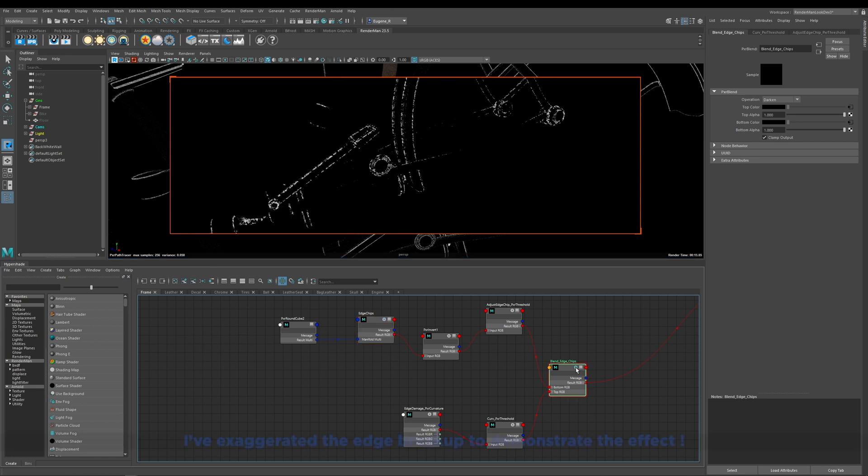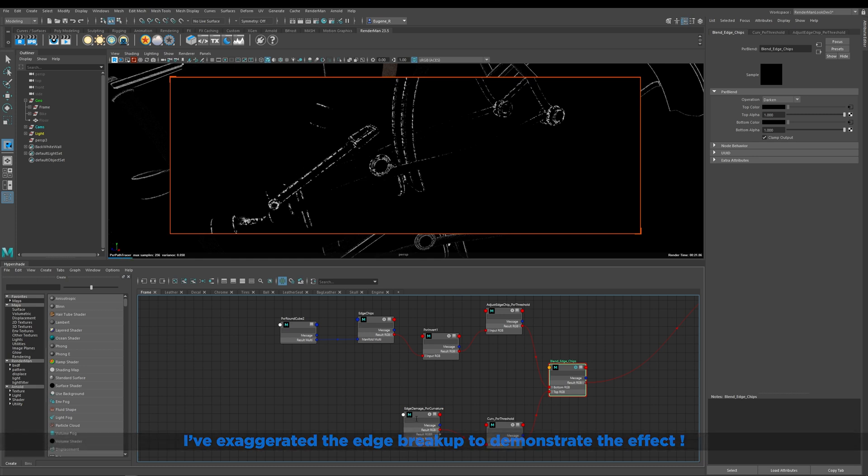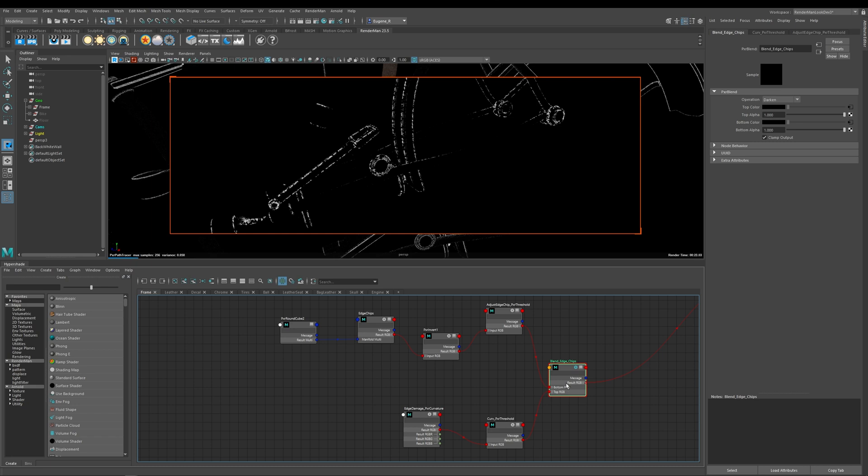And then what I've done here is I then blend the output so I'm blending the output of my curvature node. So if I go ahead here and solo it and again I've overdriven these values so you can really see it very obviously is that I've got my output of my Pixar curvature and I've got my output of my edge chips and then I blend them together using a darken. So this is effectively breaking up the output of my Pixar curvature node.